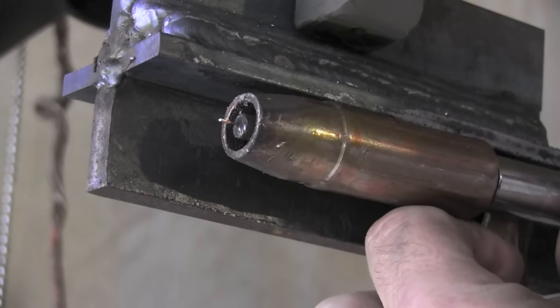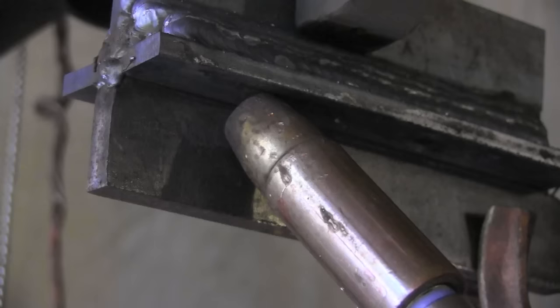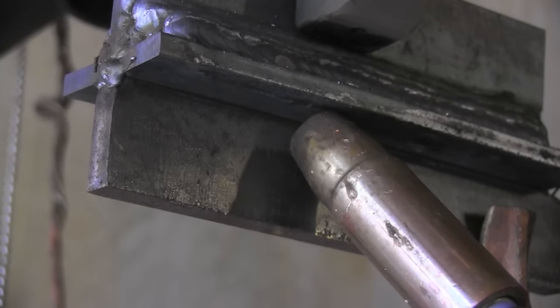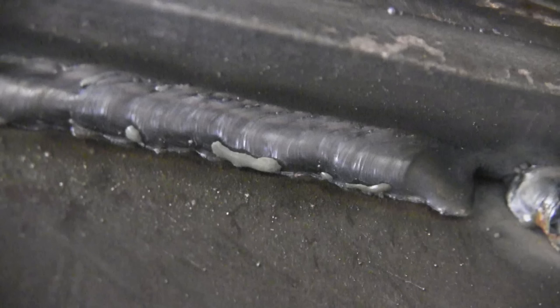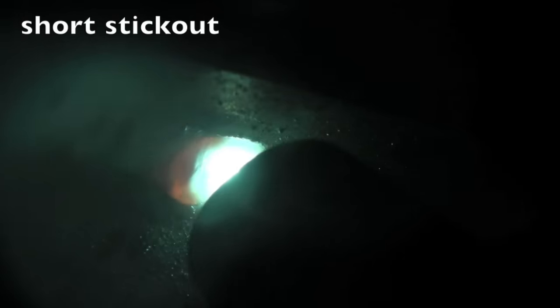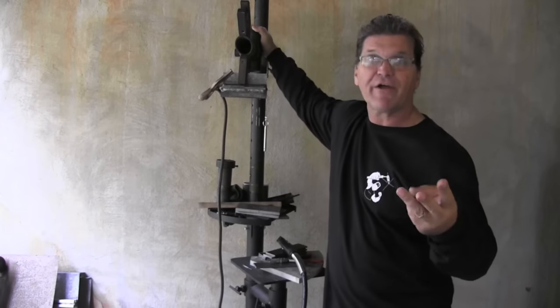Now getting a close stick out means making sure that contact tip is about flush with the tip of the nozzle. That can be a problem. Sometimes that tip is recessed back in there and you got to make some adjustments to get the tip about flush or maybe even sticking out a little bit. Same settings here but with a close stick out, like half inch or closer. Much different. Still not as hot as I would like to weld on this joint for overhead, but way better. Now I've turned the volume up here. Let's just listen to this.